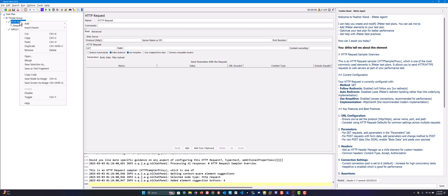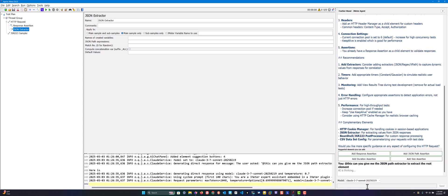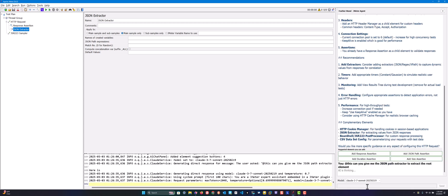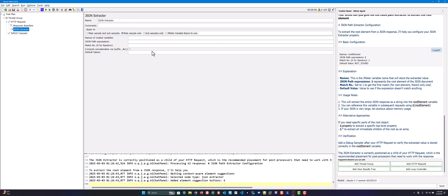For example, let me add something like JSON extractor. You can ask '@this can you give me the JSON path extractor to extract the root element.' Now what it will do is fetch the relevant information about the JSON extractor and its path expression and give you this response. You can use these values as is in your JMeter test plan. This is how you can use this Featherwand.